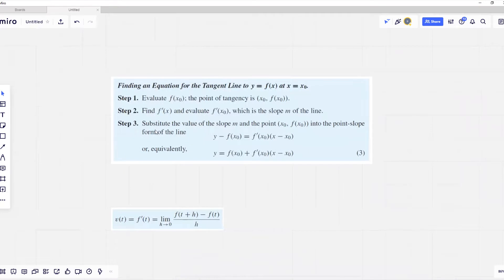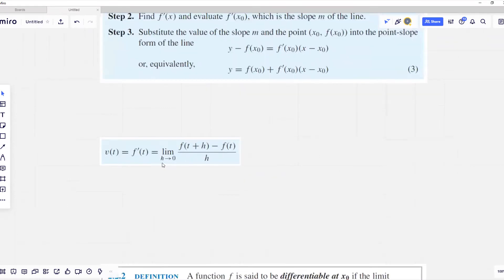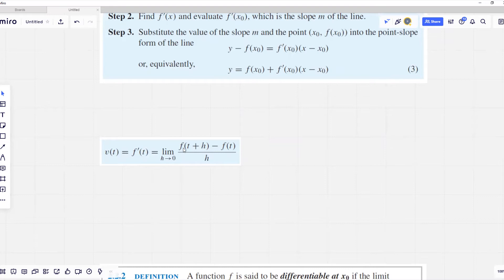Finally, we substitute the value of the slope we found into the tangent line equation. We can also define instantaneous velocity using derivatives. The instantaneous velocity at some arbitrary time t is defined as the limit when h is approaching zero of f of t plus h minus f of t divided by h, where f of t defines the position function of our point.